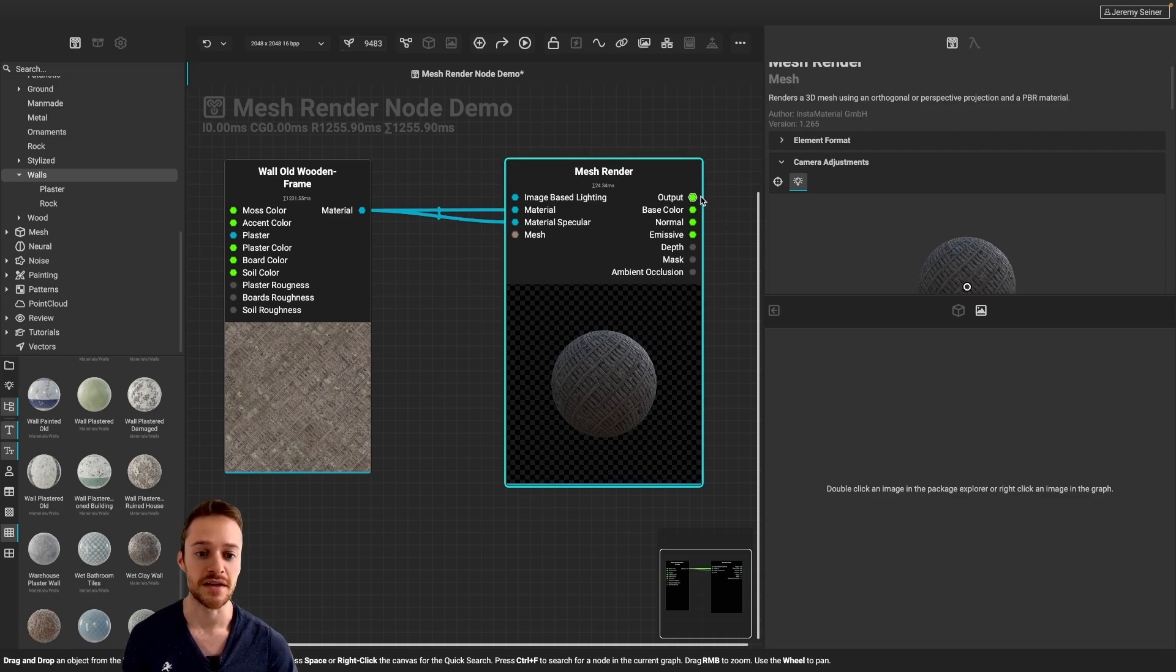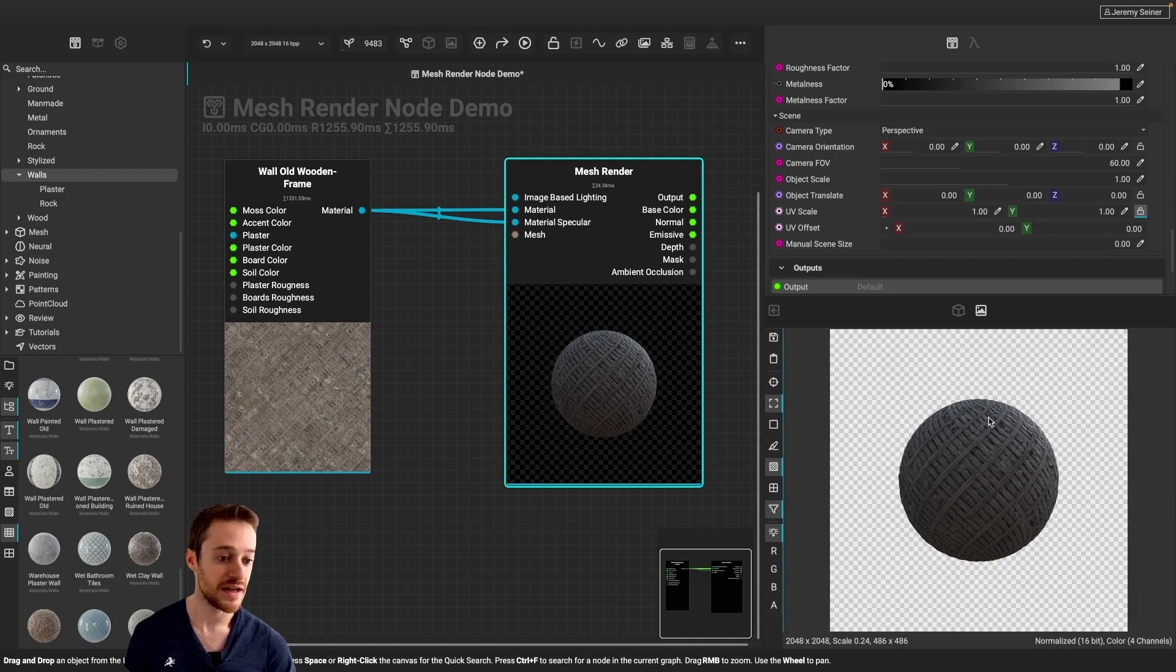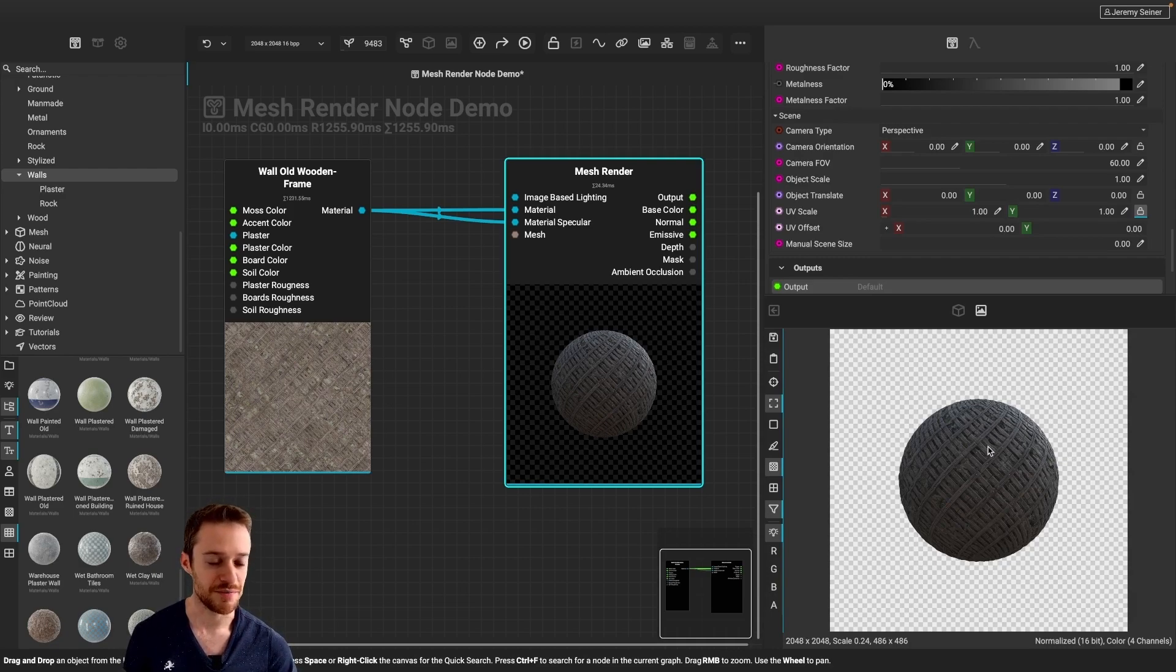Now, what I can do is I can click on the output pin here to see what my render is going to give me, and you can see it's applying an alpha channel here, as well as the mesh with the texture applied.